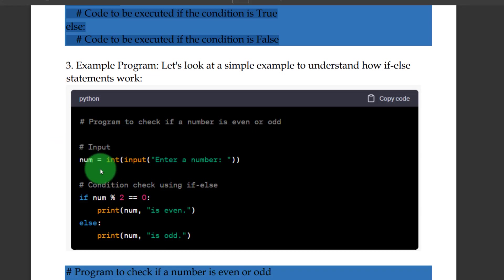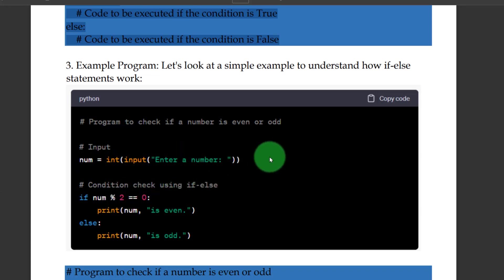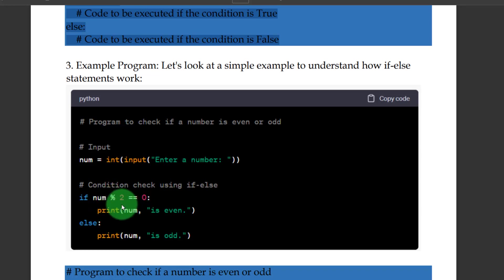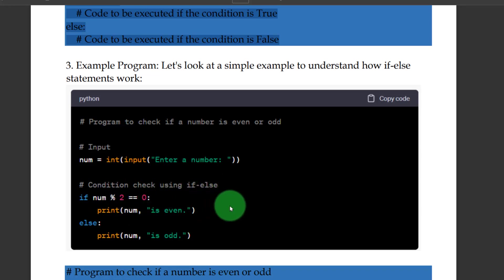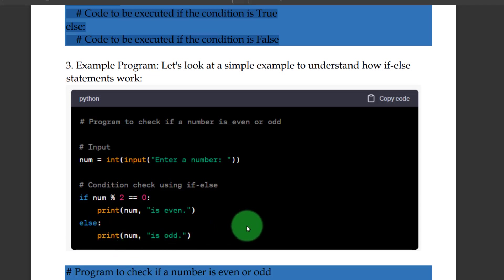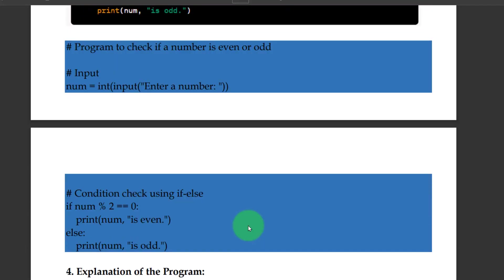Number is equal to int — integer — input: enter a number. Condition using if-else: if the number modulo 2 is equal to 0 (double equals), we treat it as equal to 0. This is the program.